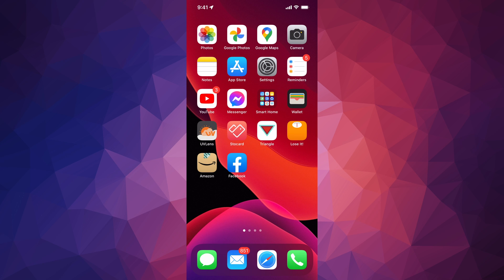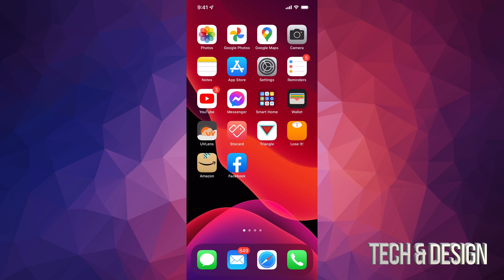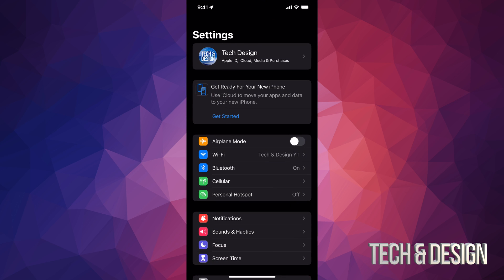So let's get started. We're gonna go right into your settings. Inside your settings, you're gonna see the first option where it's gonna say your name or your device's name.